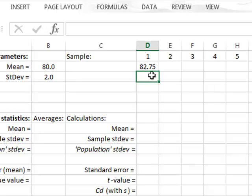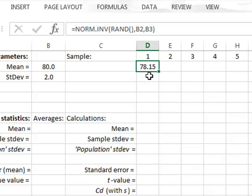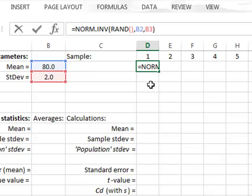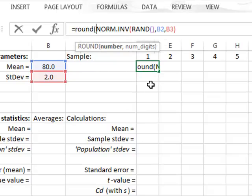Every time we press F9, we generate a new value randomly selected from this normal population. We will assume that this is an experimental measurement which can be made to an accuracy of one decimal place, so we will round our derived value to just one decimal place.